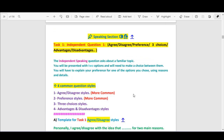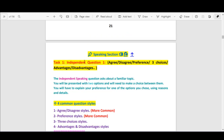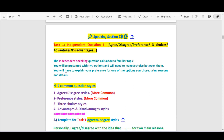Now we will go into more details on Task 1, the independent question. In question number 1 you will see different types. You might see agree or disagree styles, preference styles, three choices, or advantages and disadvantages. The independent speaking question asks about a familiar topic. You will be presented with two options and will need to make a choice between them.